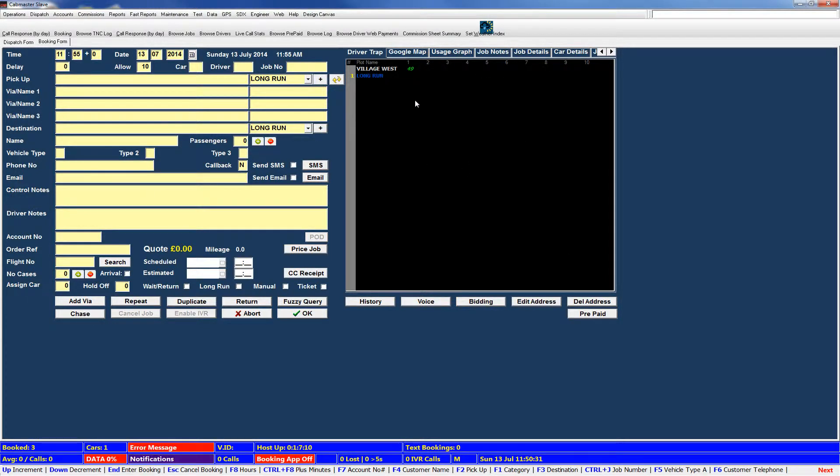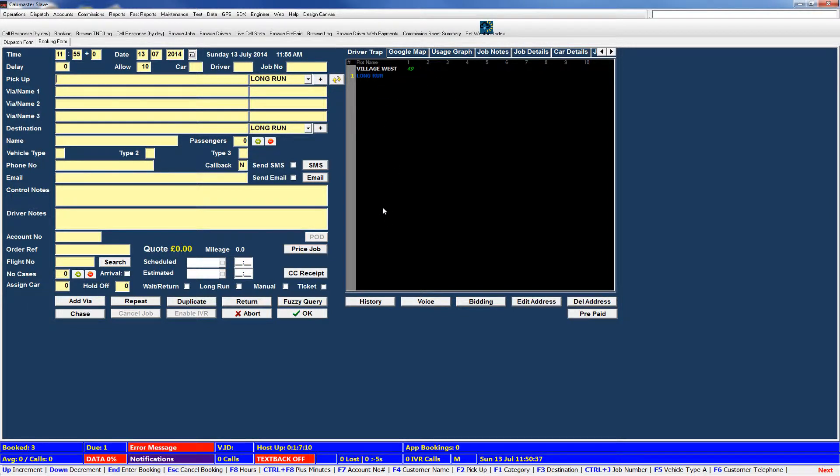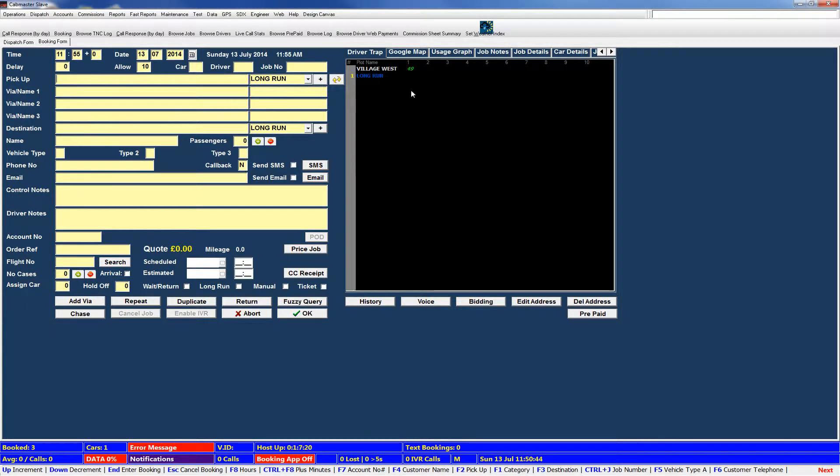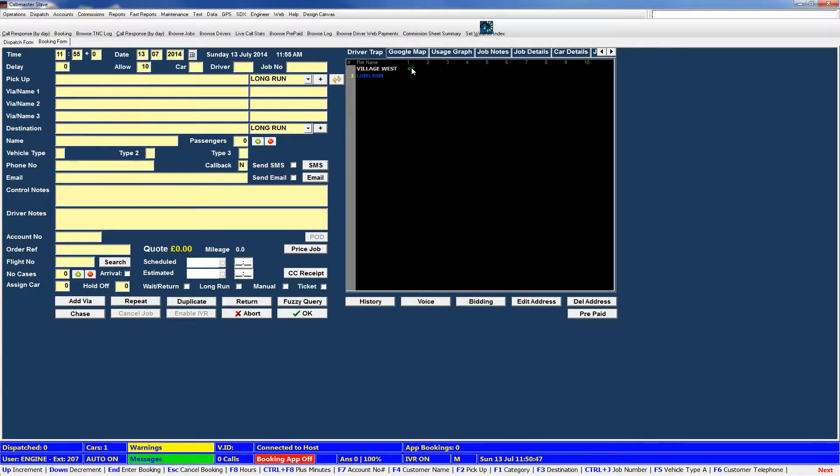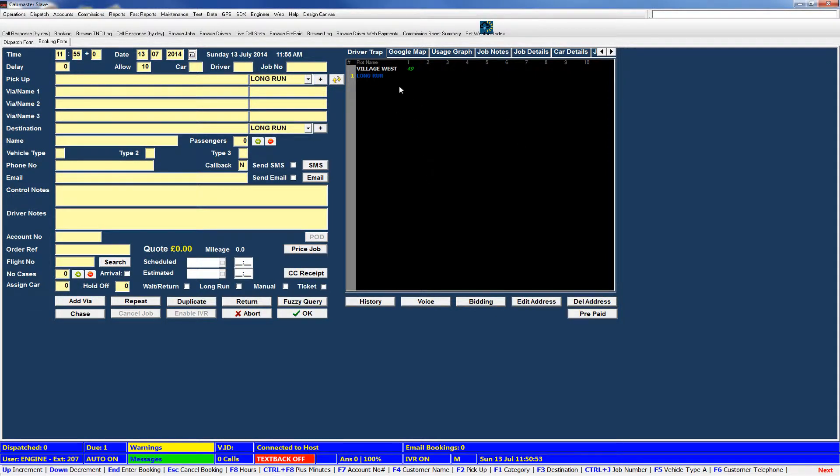So your driver trap is no different to the trap that's on the dispatch screen. It'll show you all your different plots, if they have a job in them or if they have a car in them. It will not show all of the plots if there's nothing in them. So at the moment we have a car who is in position 1 in Village West but we have one job that's a long run. Obviously on a proper system you'd have a lot more information than a dummy system.